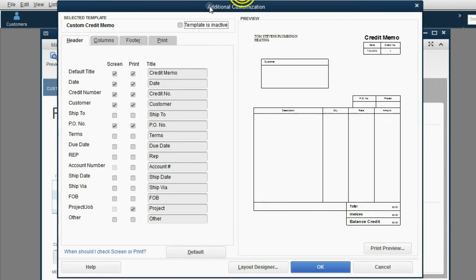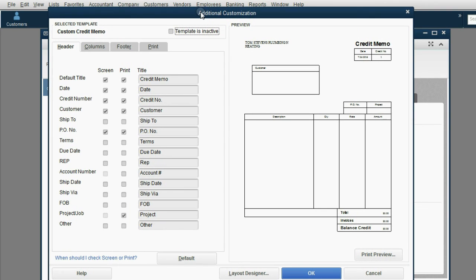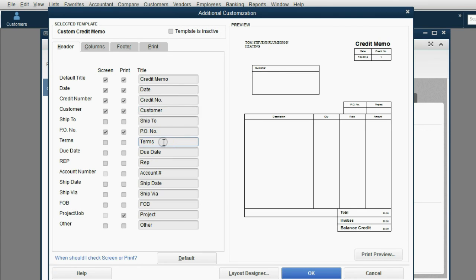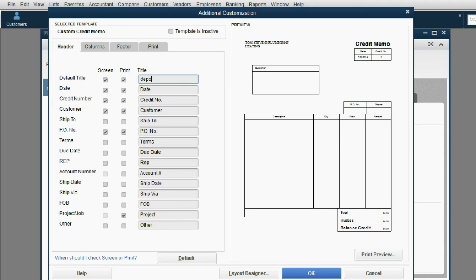Now, this is the Additional Customization window. This is the window where you decide what columns and column headings you want. The only thing I'm going to change is the word Credit Memo, and I'm going to change it to Deposit Receipt. And I suggest you leave it in lowercase because it might not fit on the document.